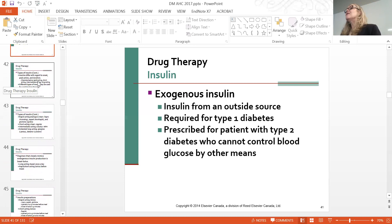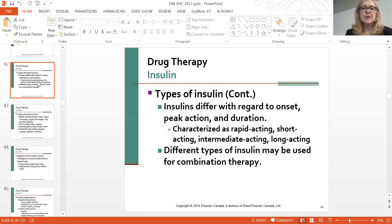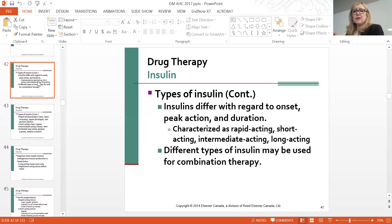Insulin has evolved quite significantly over the last 40 years. For your purposes, know there are four different classifications: rapid acting, short acting, intermediate acting, and long acting. You need to know when they peak: rapid acting is 15 minutes, short acting is 30 minutes, intermediate is six to eight hours, and long acting has no peak.